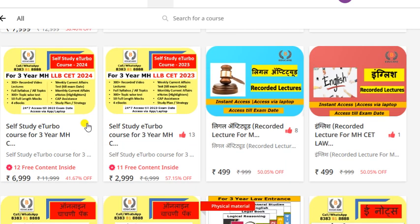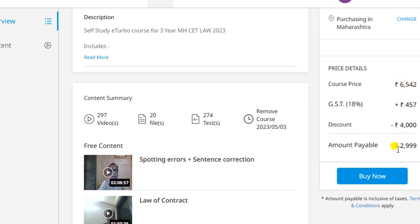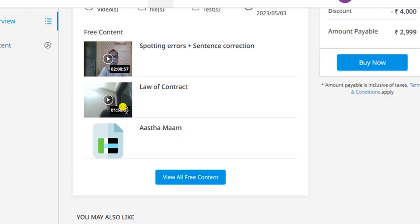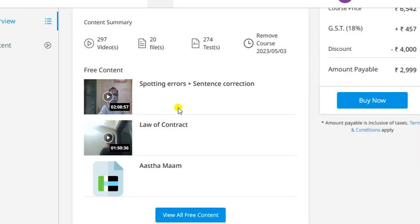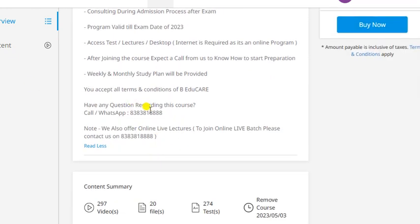Yeh saare courses aapko hamare app ke andar dekhne ko mil jaayenge - hamara BADUKA app. Agar aapko poori recording chahiye, test package bhi chahiye, e-book bhi chahiye, weekly e-news highlighter bhi chahiye, it is only for 3,000 rupees. Ismein 297 plus videos hain, 20 full length mock tests, 274 plus topic-wise tests hain - exam ki date tak chalegi. App download kariye, free content mein jaao, sample videos dekhne ko mil jaayenge. So if you need any assistance you can contact us at 8383-818888.